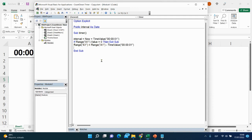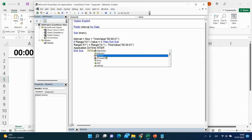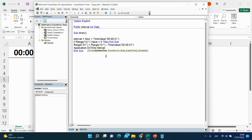Then we call Application.OnTime, setting the earliest time to our interval variable, and the procedure as a string with quotation marks — the procedure name will be 'timer', which is the name of this sub.